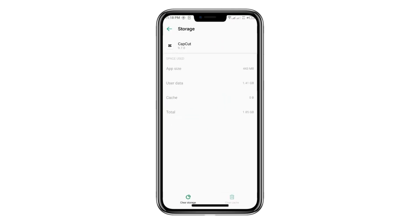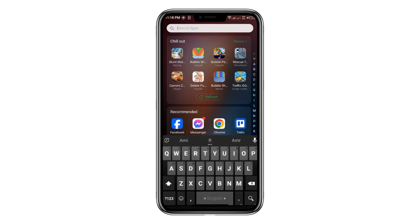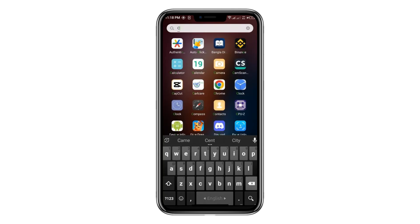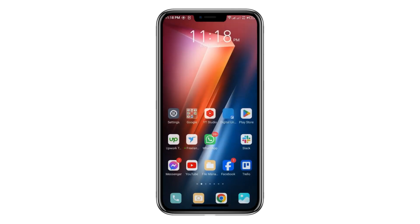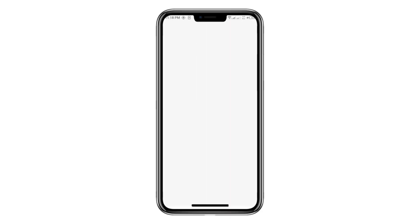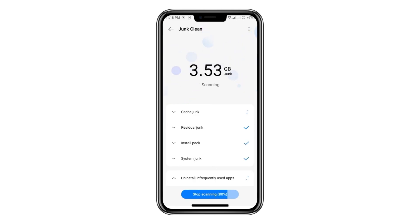If you're still experiencing issues, the problem might be due to low storage. To free up additional space, you can use a cleaning app, or you can go to your file manager and look for an option like Release More Space. This option might vary depending on your phone model — on my device it's found here, but on yours it could be labelled as Clean or Release Storage. Tap Release More Storage to scan and remove unused files.